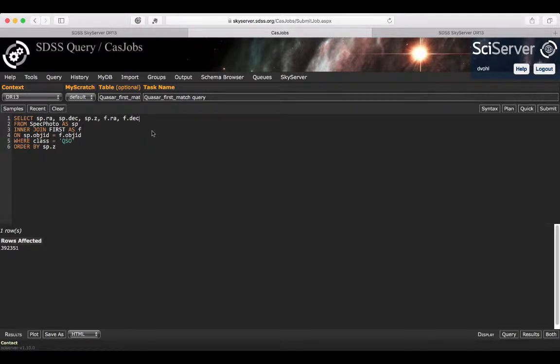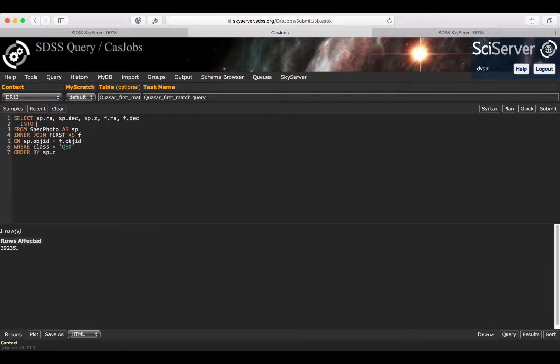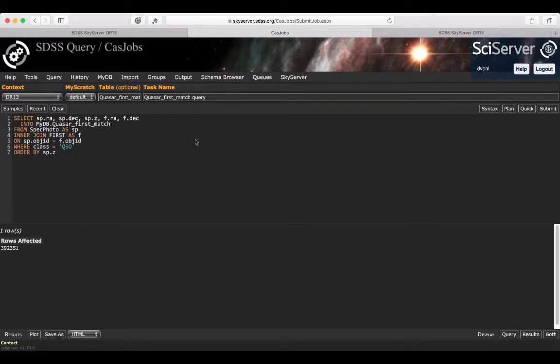Something also specific to CasJobs: if you want to save it into your MyDB, you need to say select these columns into, then it's going to be MyDB dot the name of the table. I'm just going to use the same name that I used here.